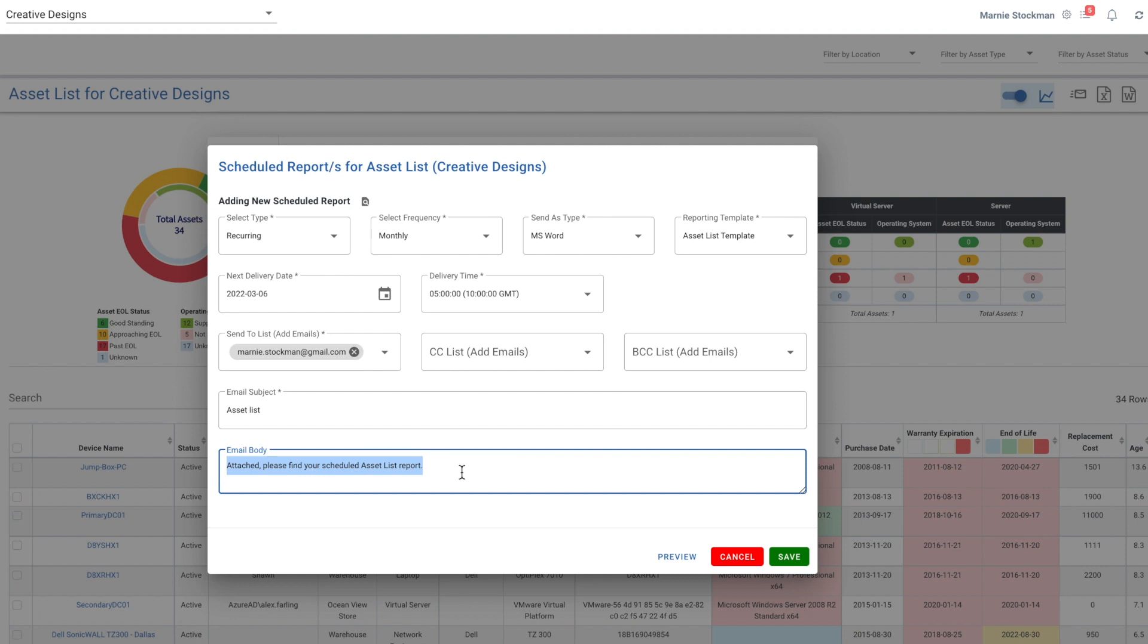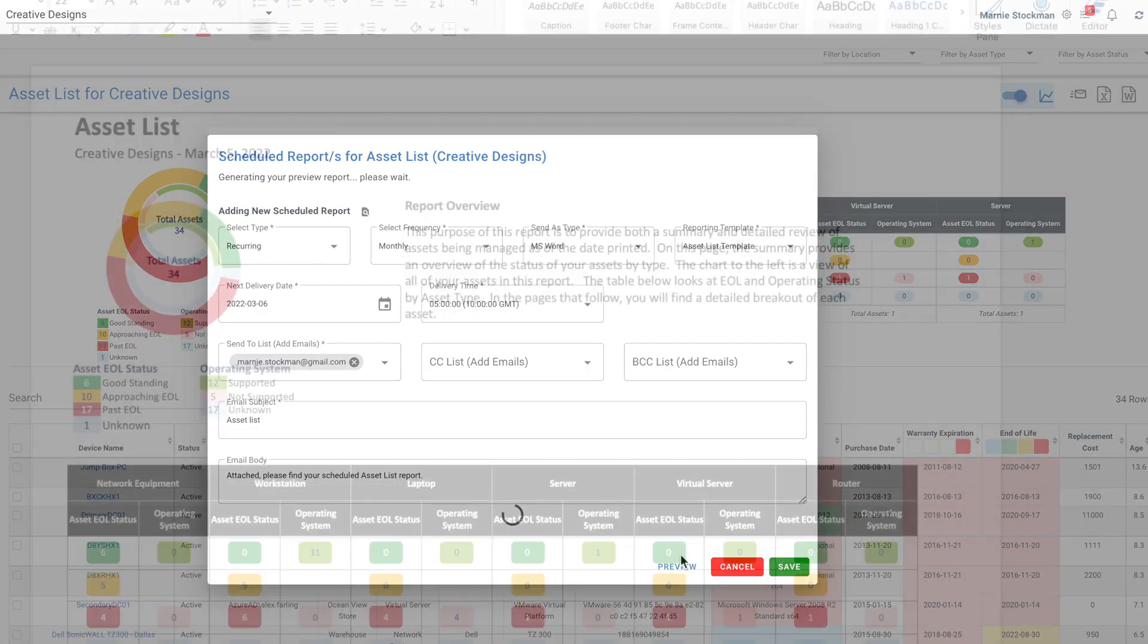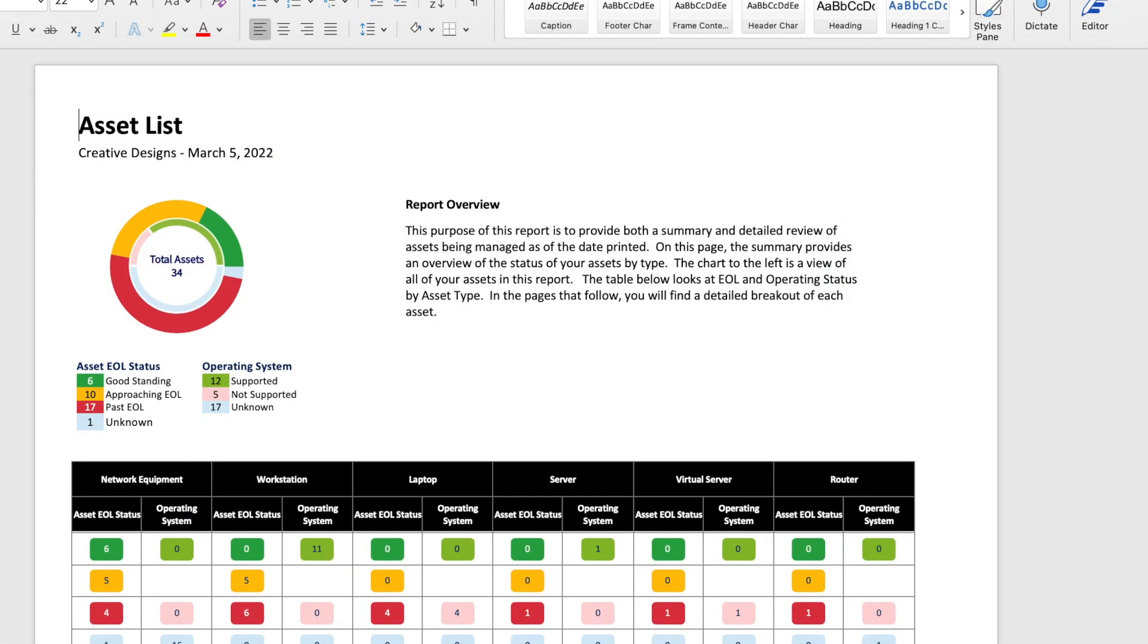I can include any email, my signature, whatever I want to include in the body of that email, and then let's take a look at the preview of what's going to be attached to my email.